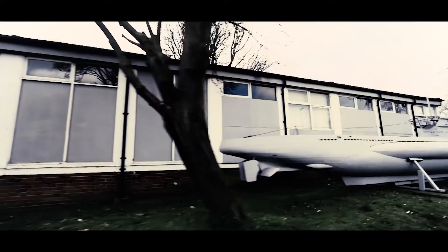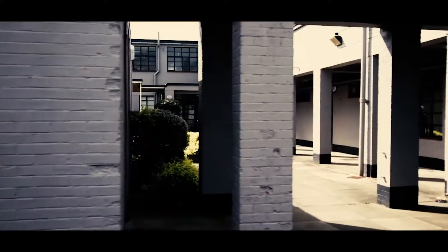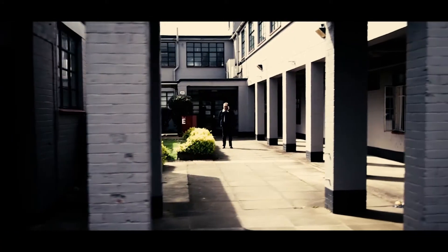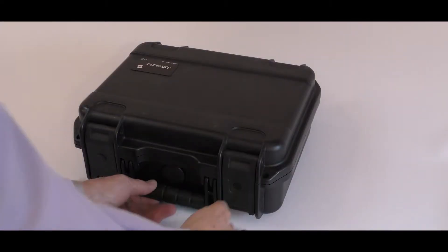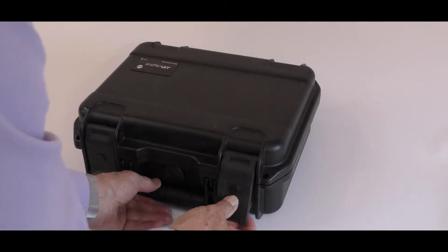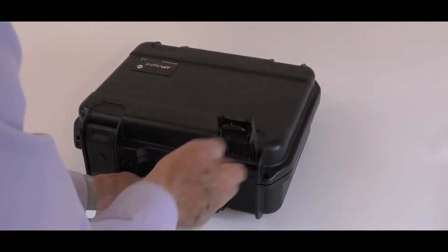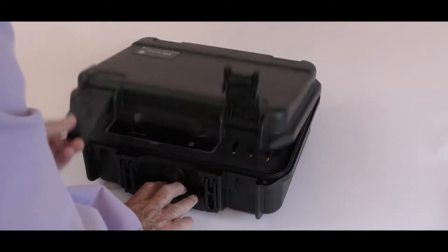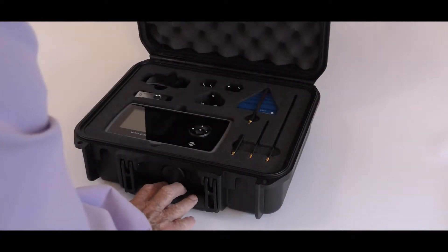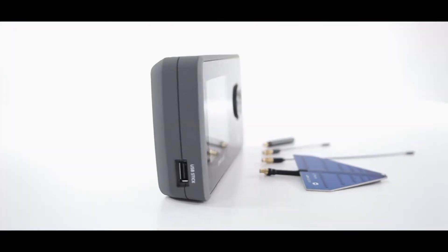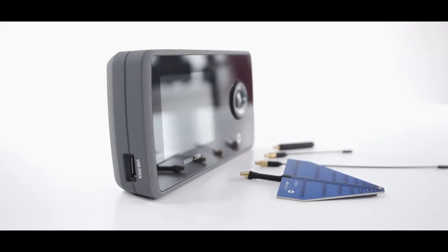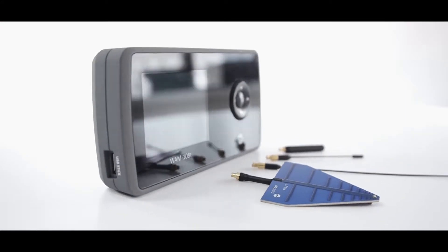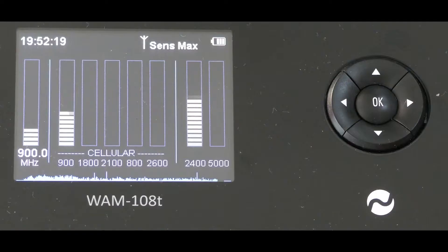My name is John Little and my company, Shearwater TSCM, specializes in technical surveillance countermeasures. I'd like to introduce you to the WAM 108T handheld receiver. This equipment is a 14 gigahertz scanning receiver tailored to the cell phone and Wi-Fi bands.